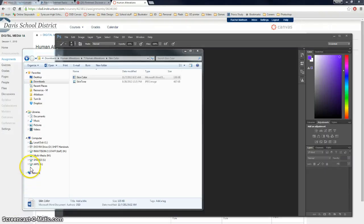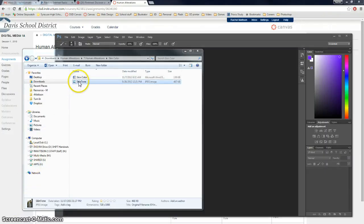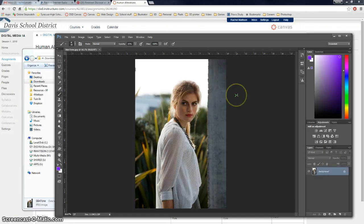Alright, for the last human alteration we're going to work on skin tone. So click and drag that in. Open it in Photoshop.